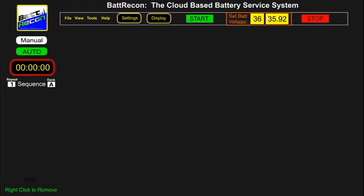For this discussion we are assuming that the system has been configured and connected to a battery. This is the basic start panel, which displays the basic features of the software control panel.